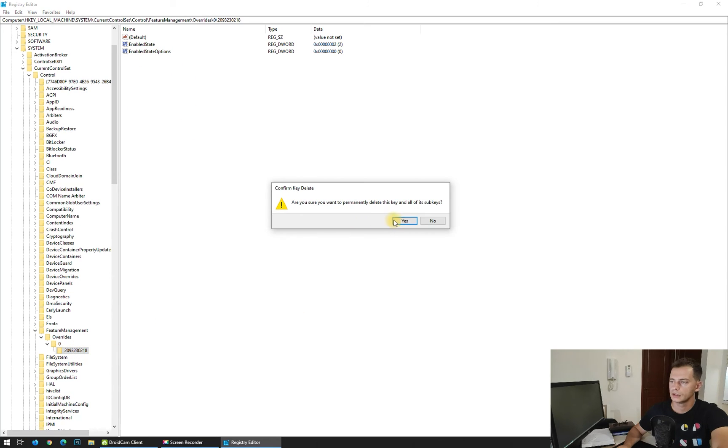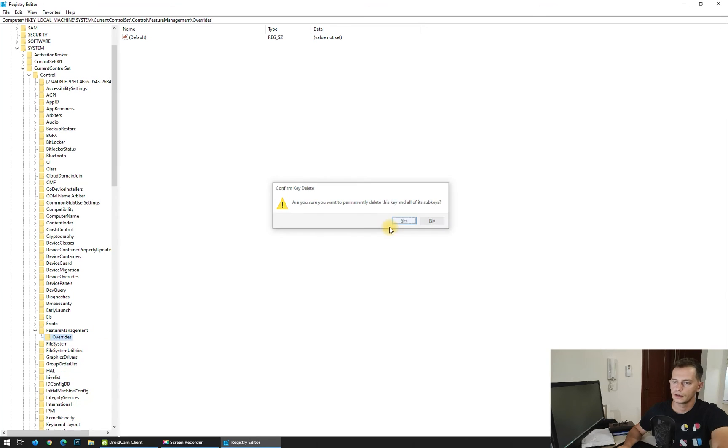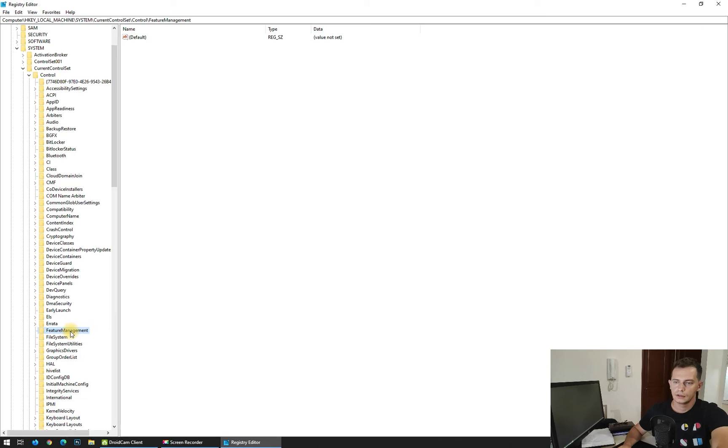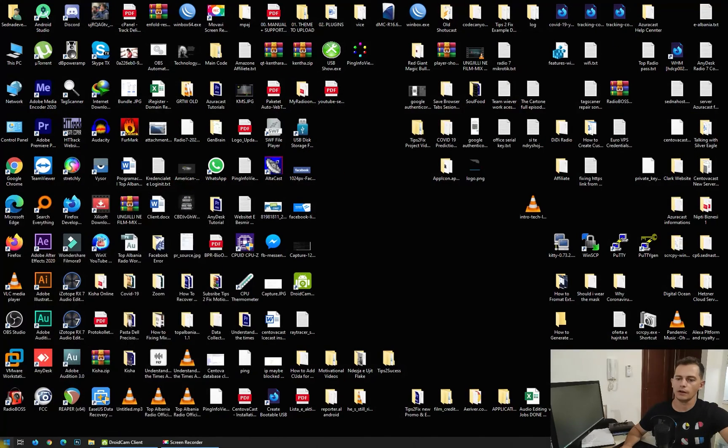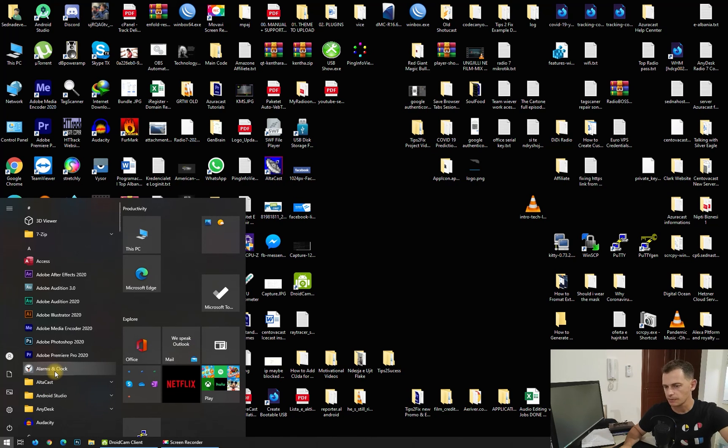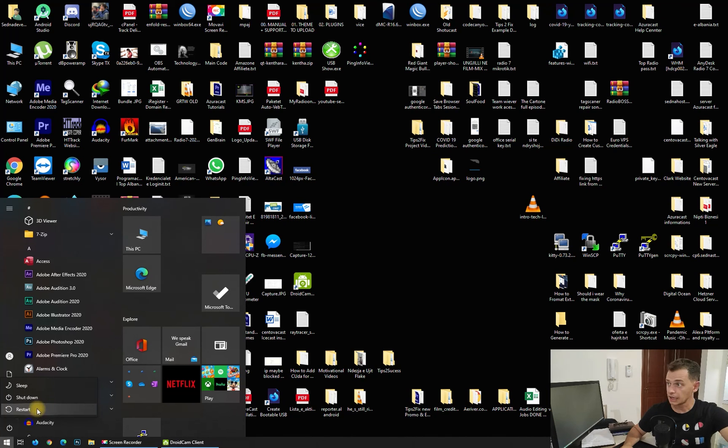Delete it again, delete Overrides, delete Feature Management. Now look, the Start is still the same, the newer version. After doing this, you have to restart your computer directly.